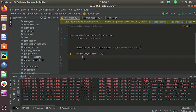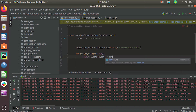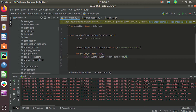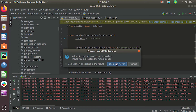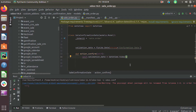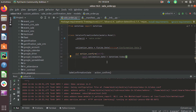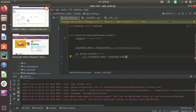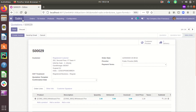Then we can add our custom code here. So in this example I am adding the custom code. Whenever that button is clicked, this overridden function is executed instead of the original function.